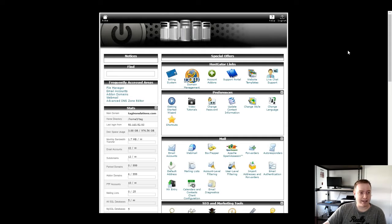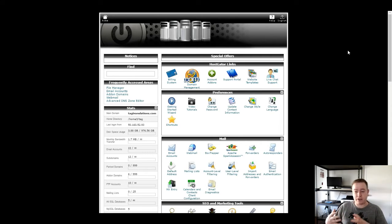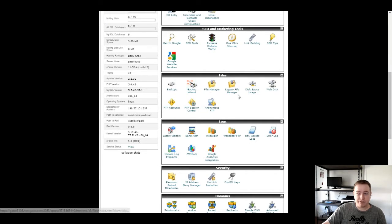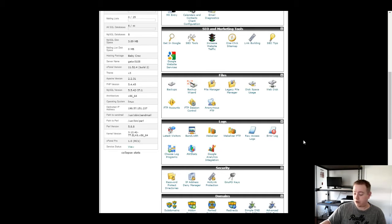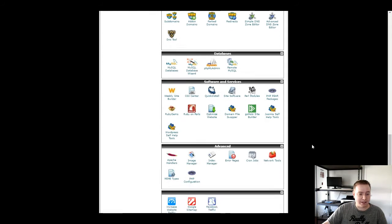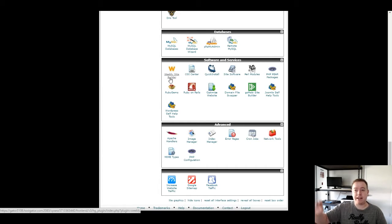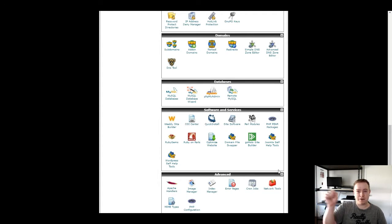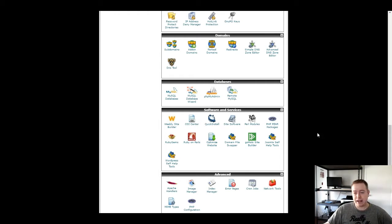Hi everybody, welcome back. This is Tristan from UtahSEO.Ninja. Today we're going to look at how we connect our Weebly accounts with our HostGator account so we can take advantage of all the extra goodies — like free email accounts, the ability to upload extra files to your server, add subdomains, and automatically connect your Weebly account with HostGator. You can even use Attracta, one of my favorite SEO tools, where you just push buttons and the work is done — and it's free with a HostGator account.